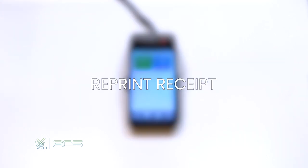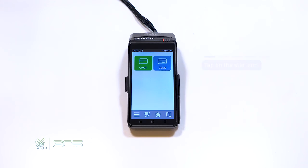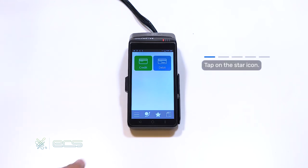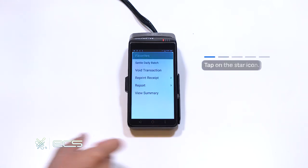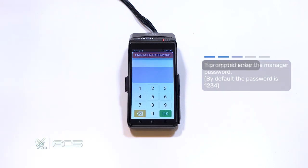Next, we'll go over how to reprint a receipt. To start, we'll press the start icon located on the bottom right corner of your screen. From here, we'll click on the reprint receipt option.